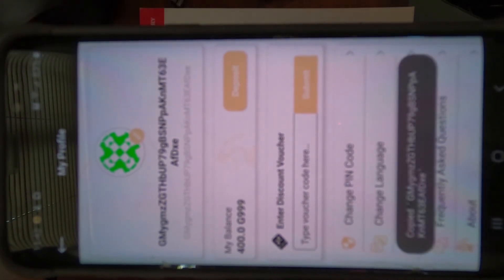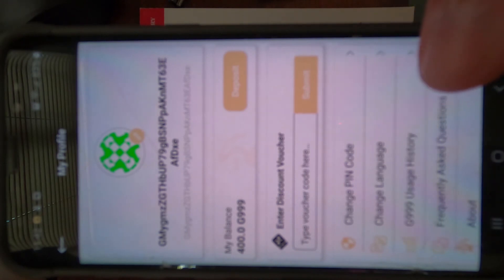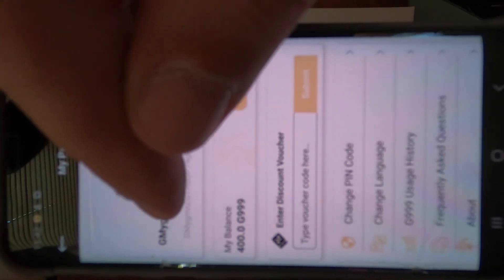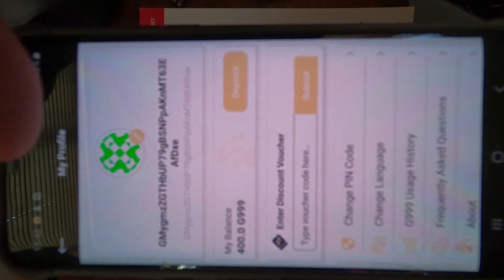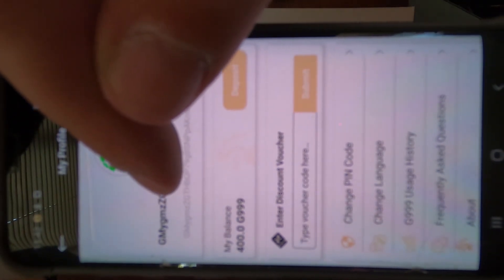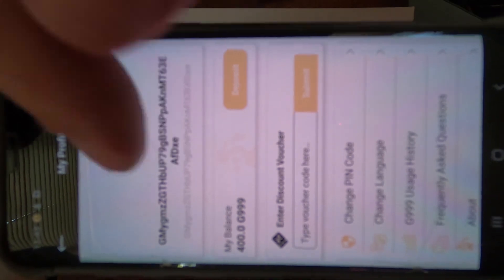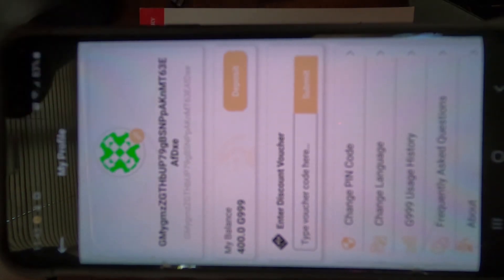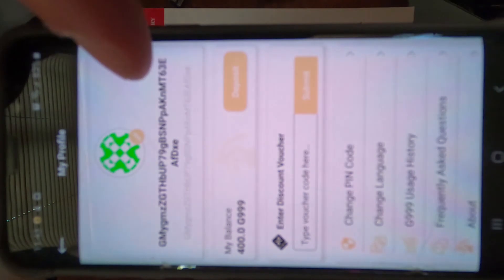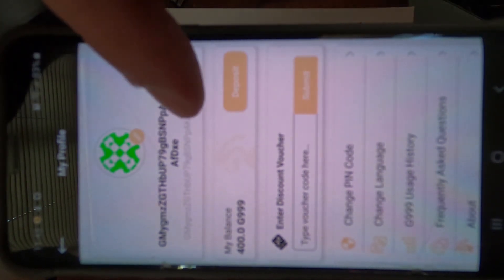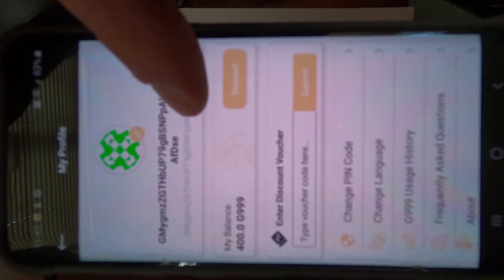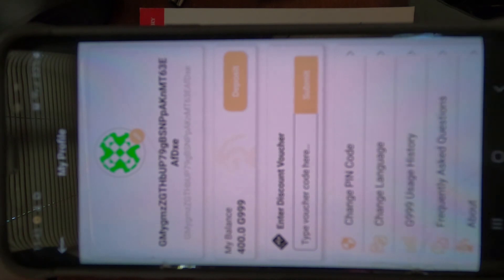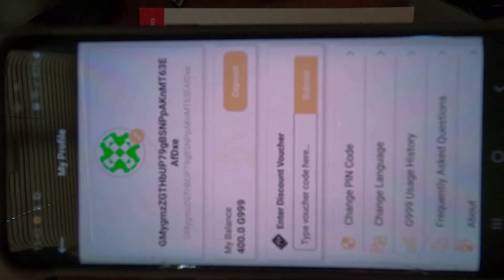You'll notice your balance and all your information, which you click on and it will copy. And then you can send it to a friend.